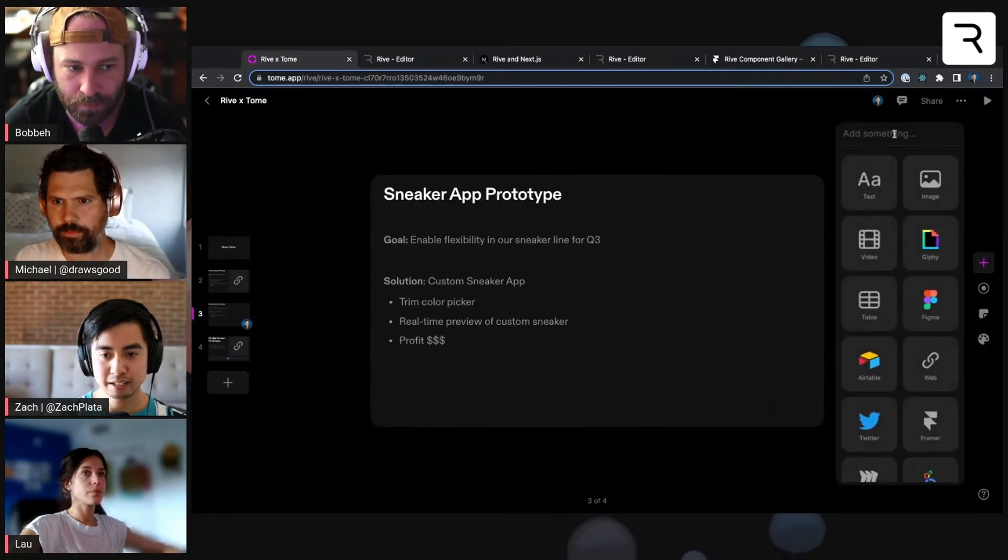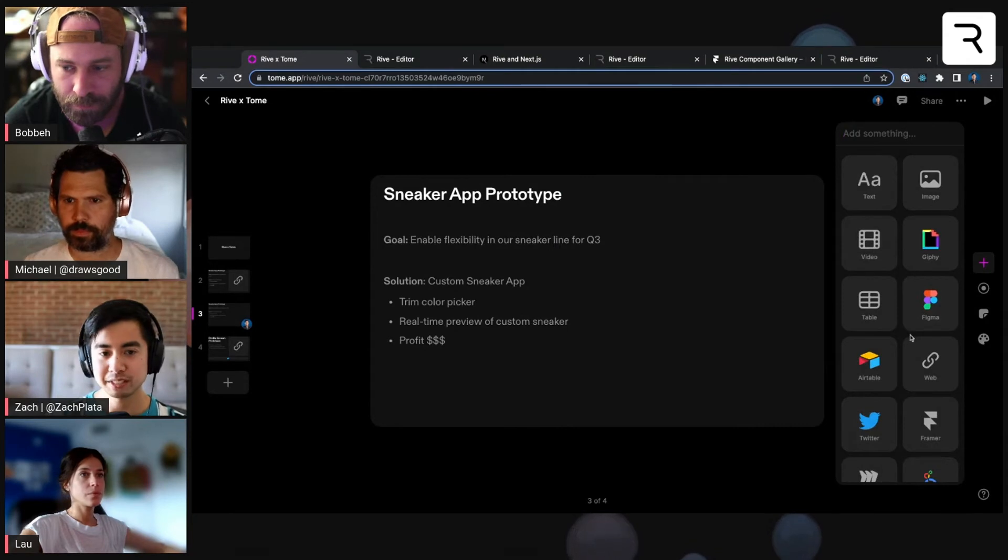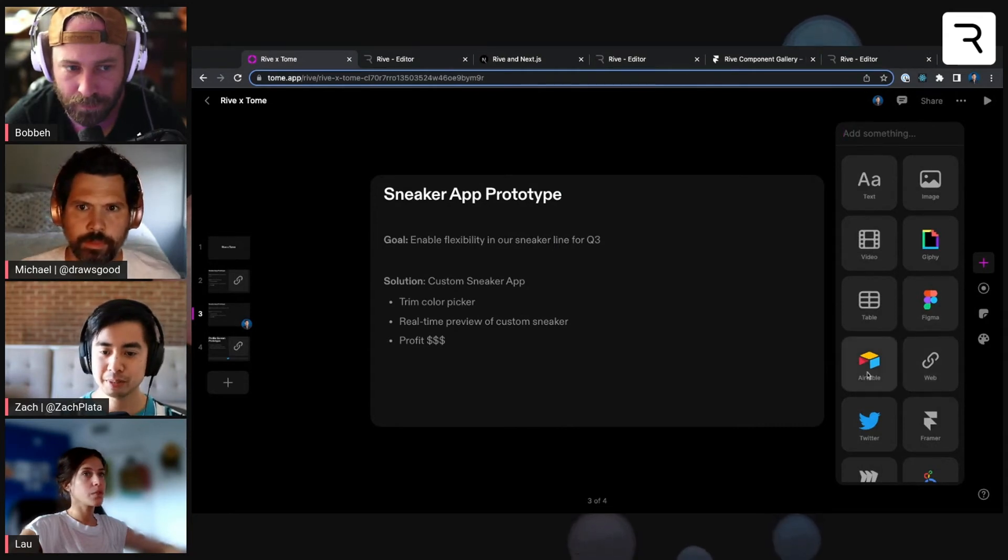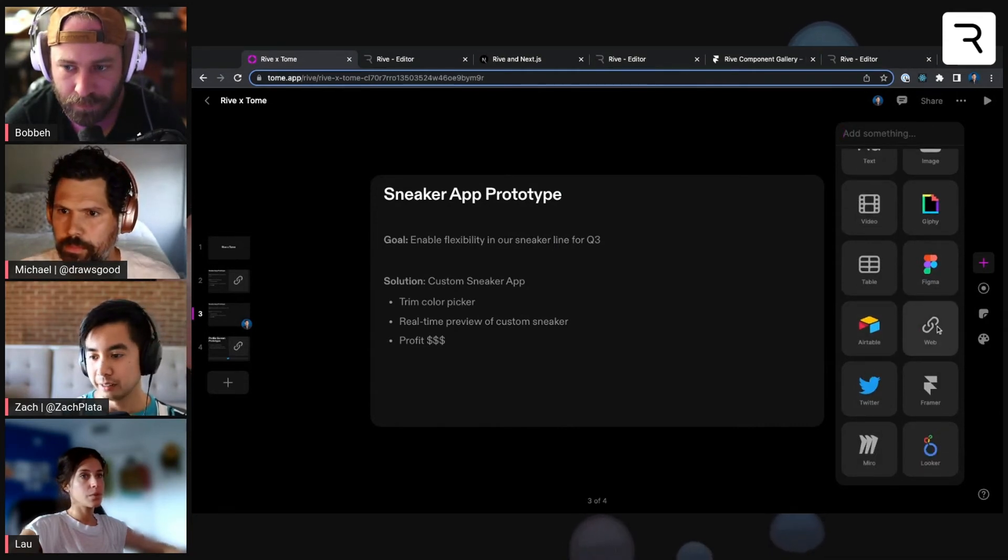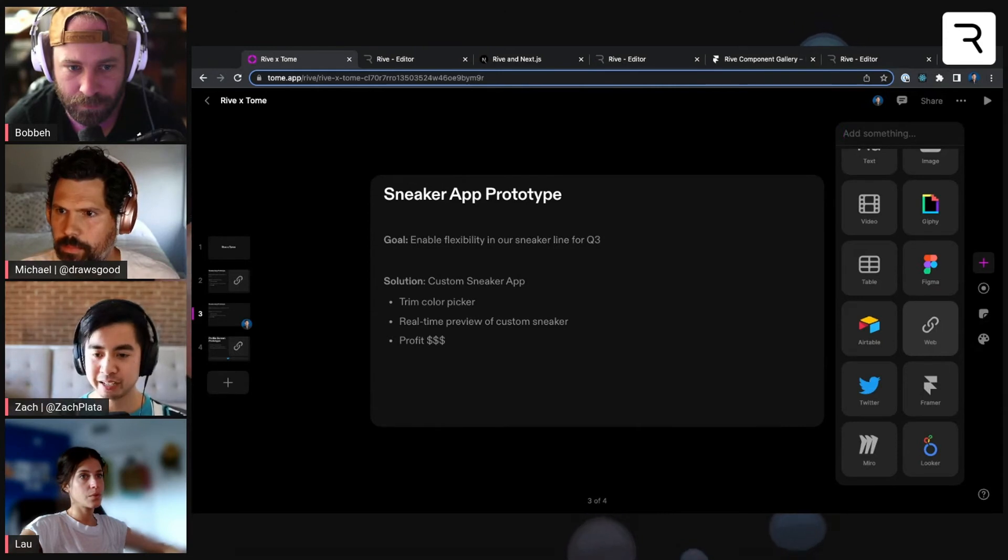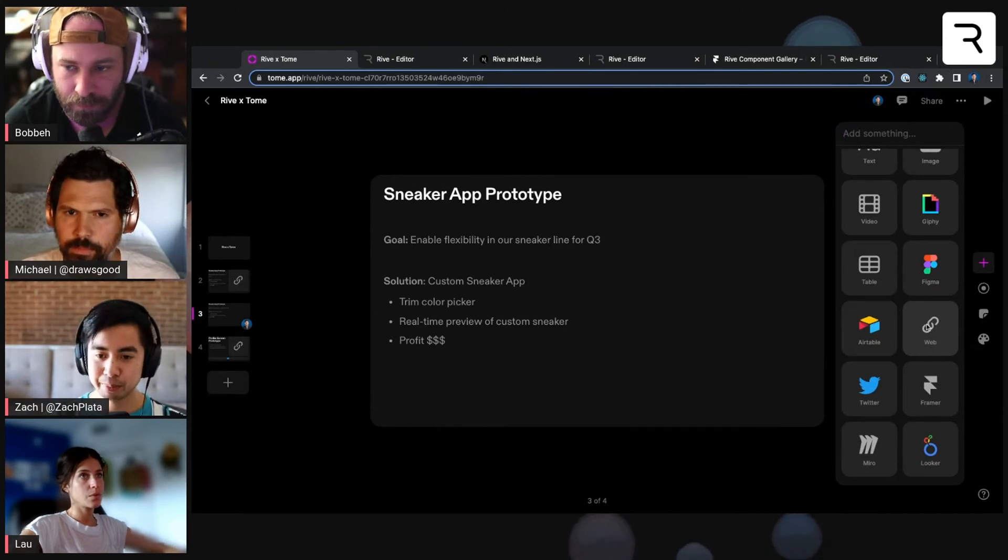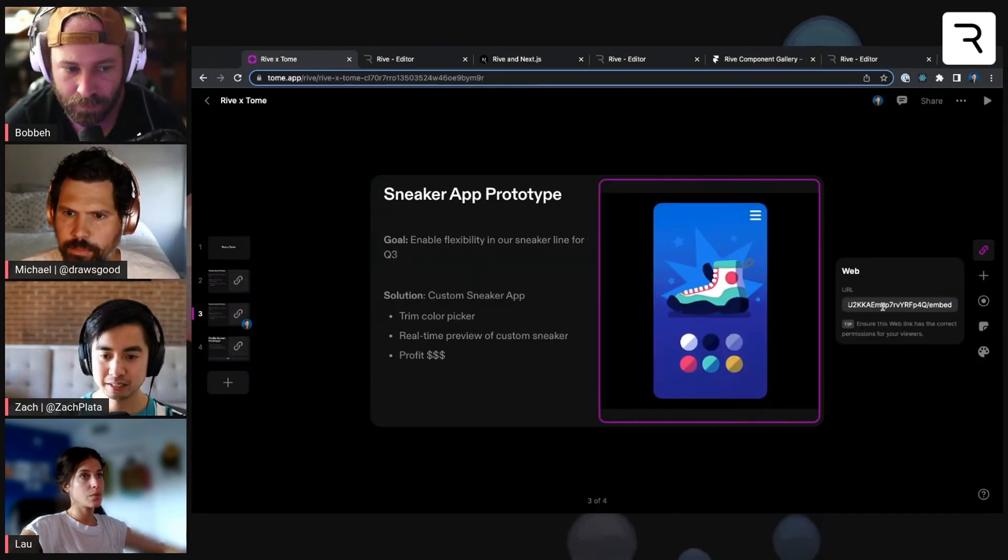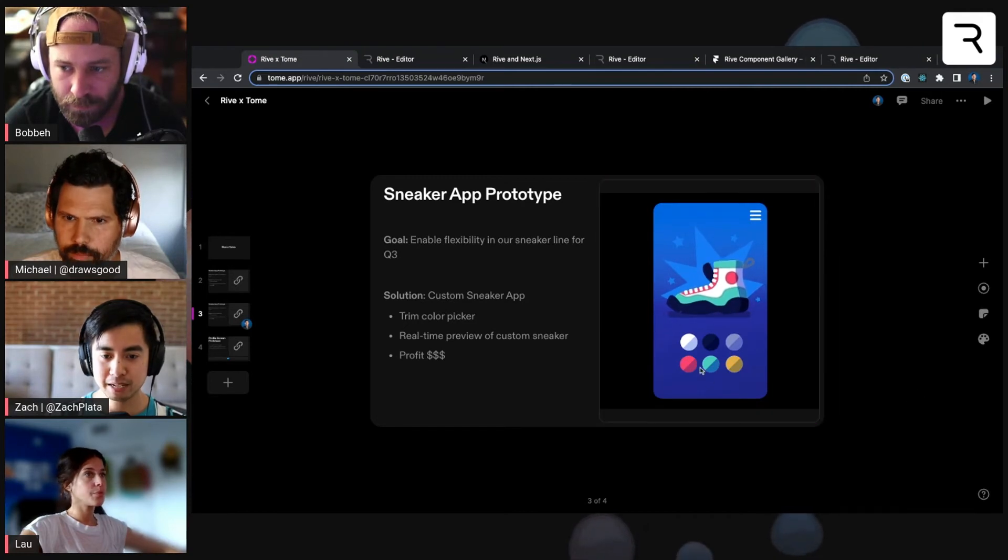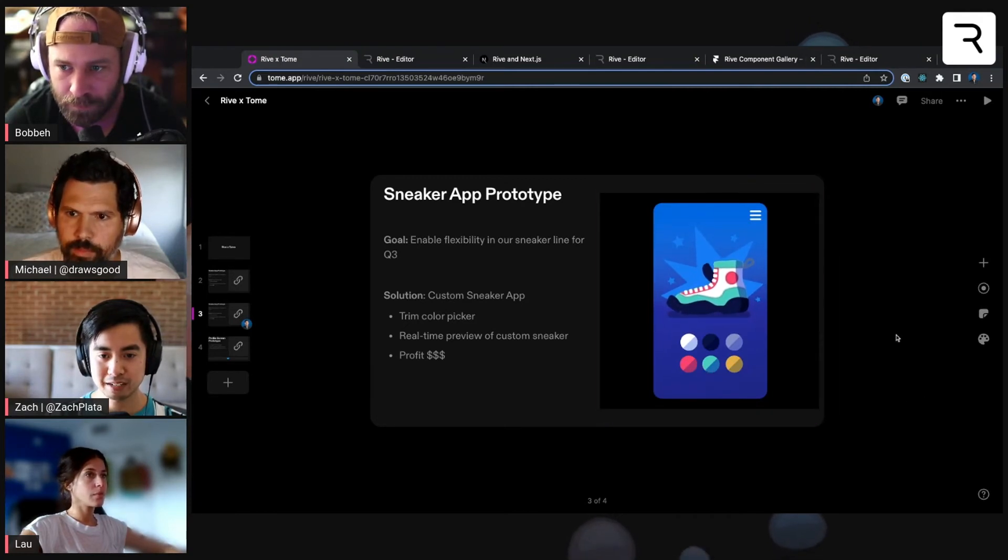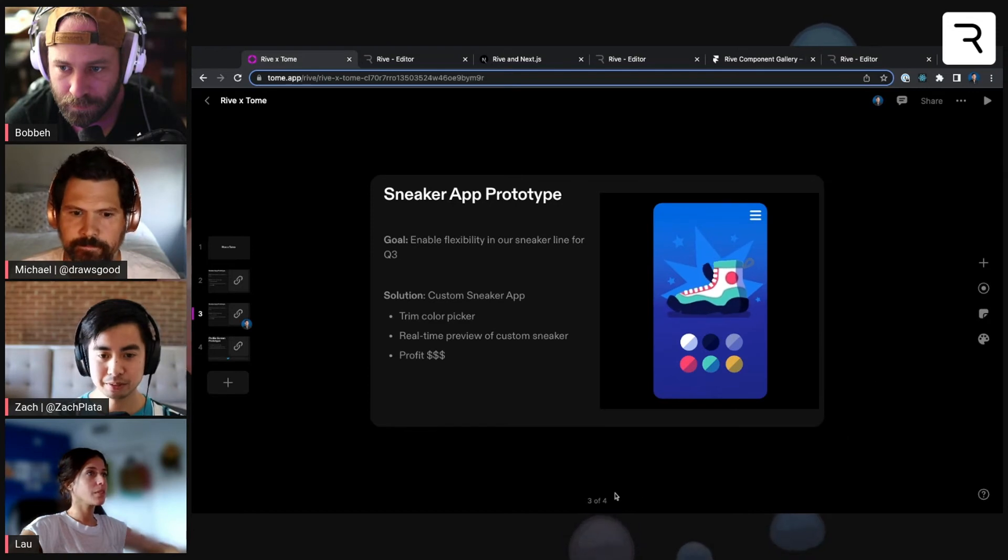And then, like I mentioned, there's a bunch of different widgets within Tome that you can integrate with. There's not a Rive-specific tile, but there's this web piece here where you can paste in a link. So once I paste in that embed, we've got our Rive animation going.